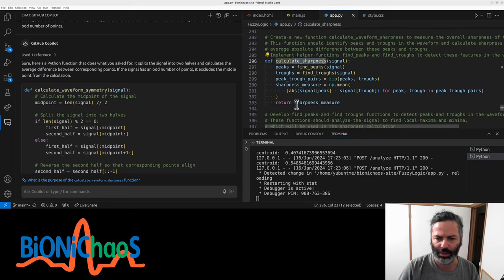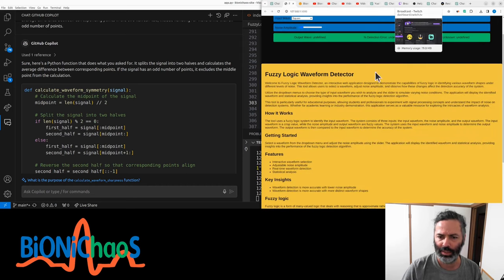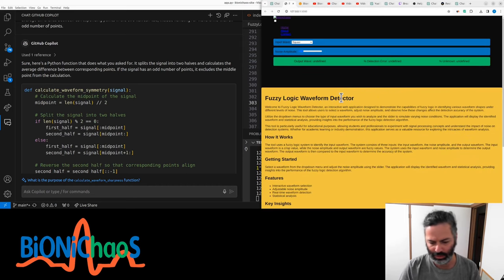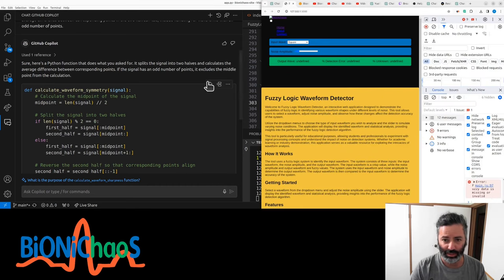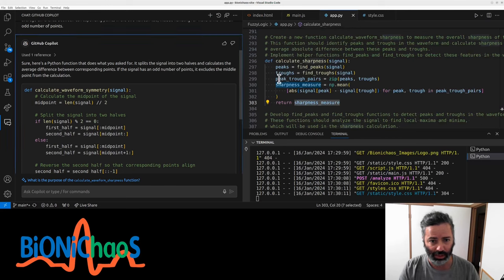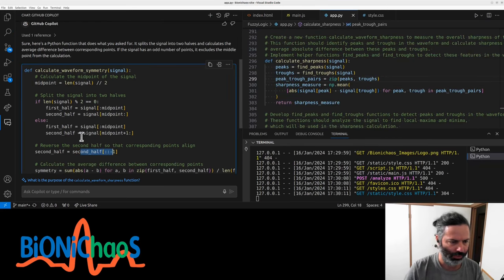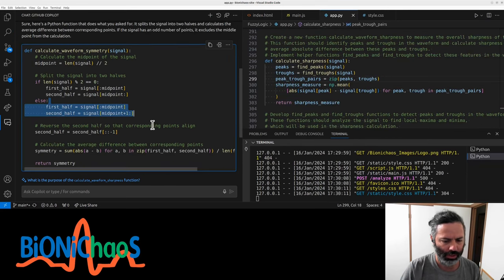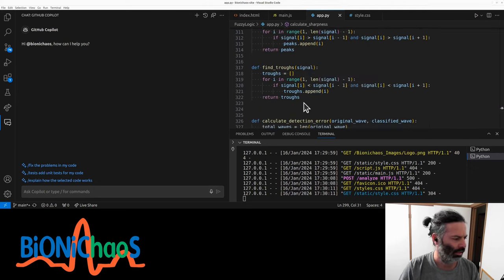Calculate sharpness. Getting an error or something? Yes. Fuzzy data is missing or invalid. Probably don't need to do that.